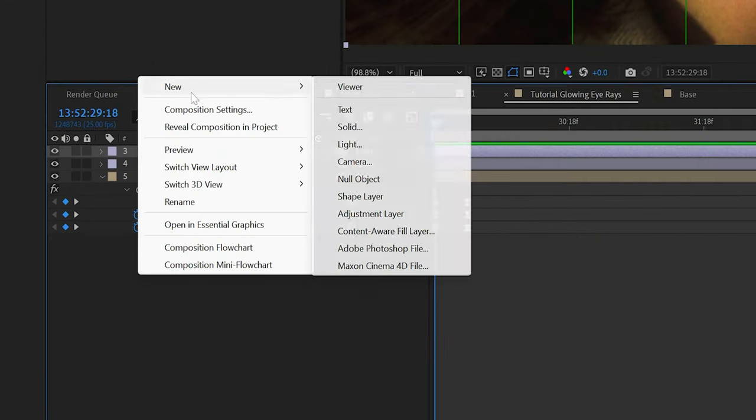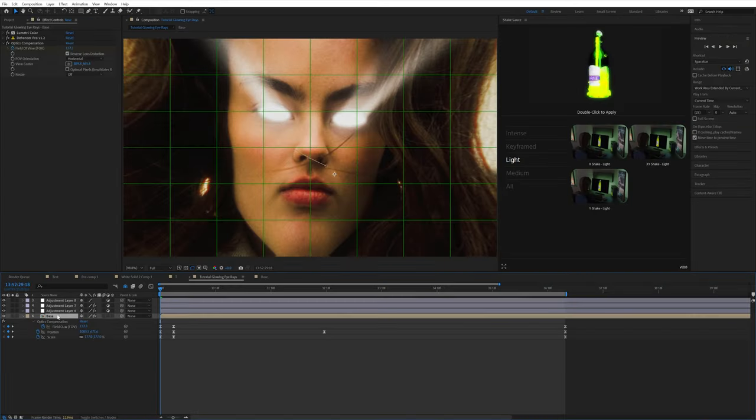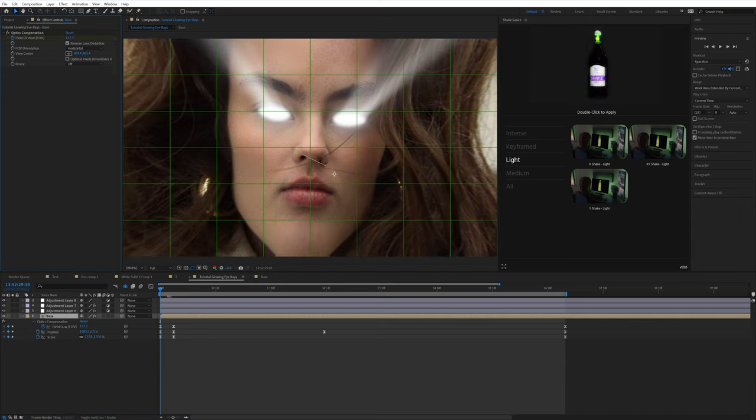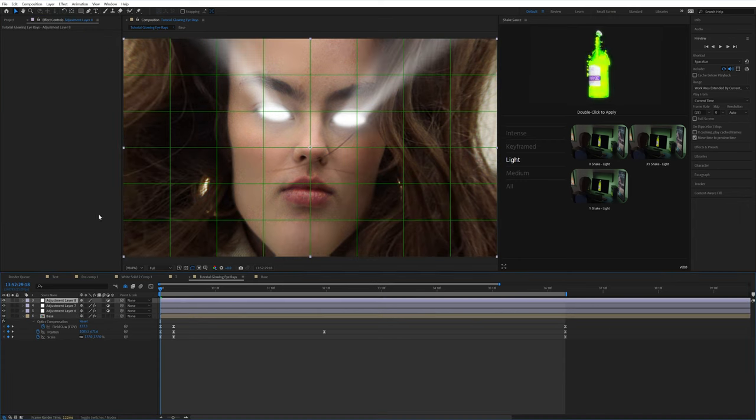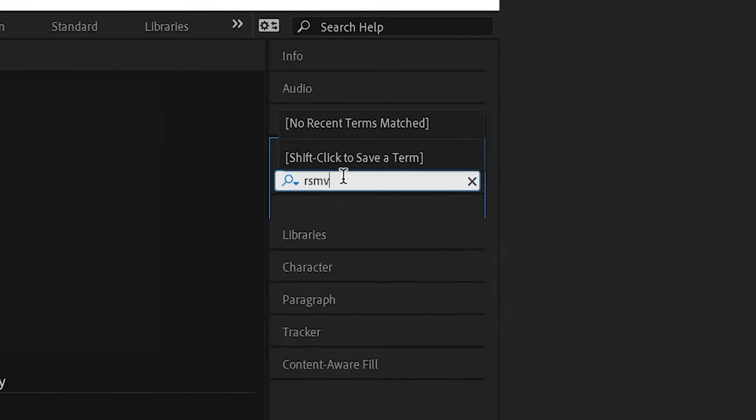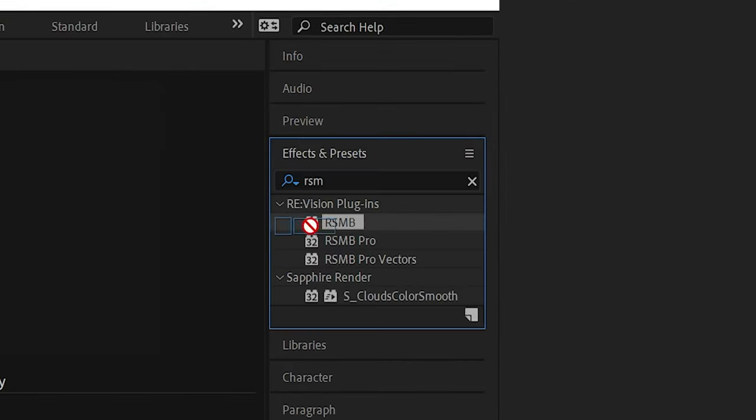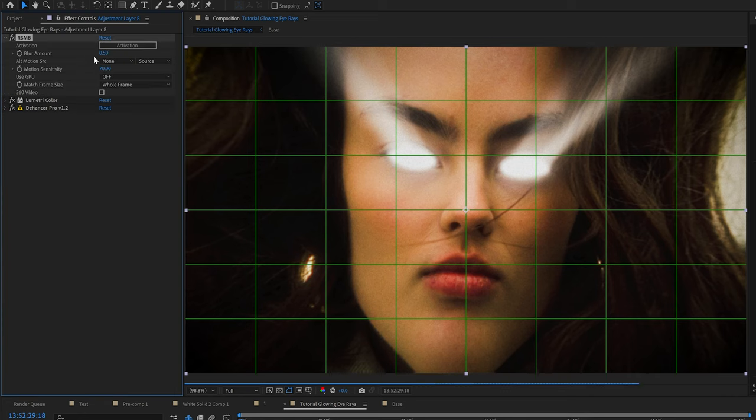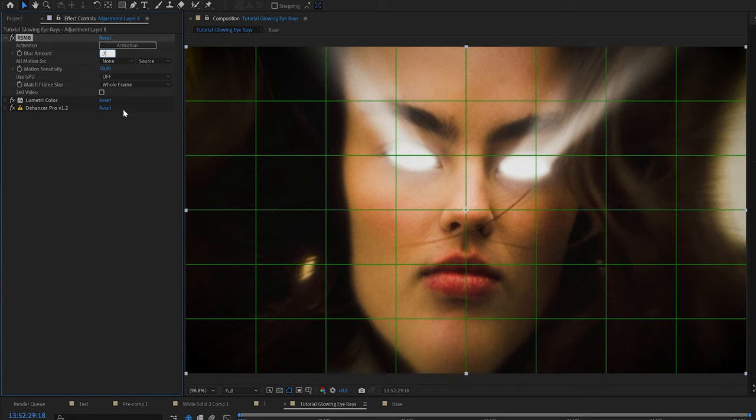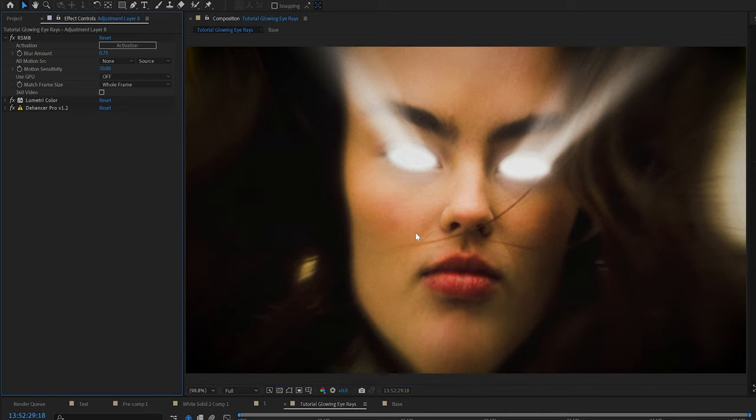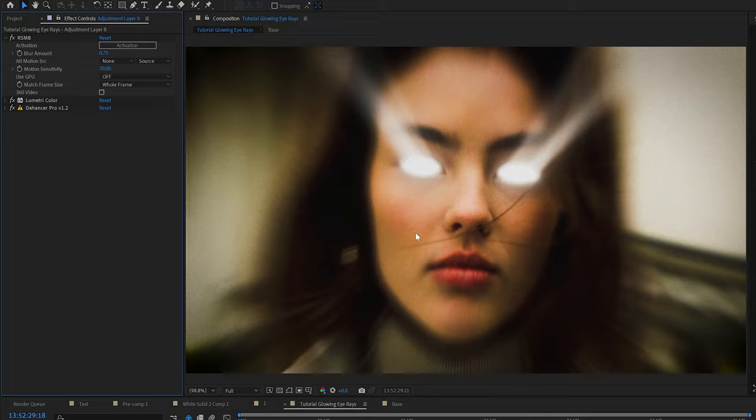And then finally, I'm going to make an adjustment layer and I'm going to copy the two coloring effects that I added, Lumetri color and Dehancer. I'm actually going to click control X to cut them and paste it onto that adjustment layer because I'm going to be adding RSMB. And when I add RSMB, I always make sure to add it to the top before Dehancer. That way the blur happens and then there's grain added on top. Whereas if you had RSMB below Dehancer, it would actually blur the grain a little bit.